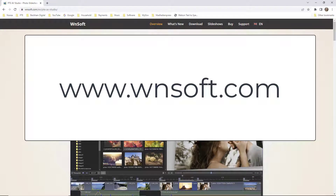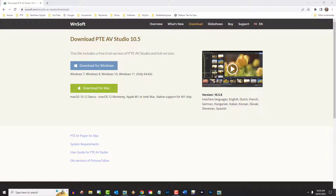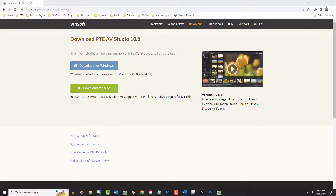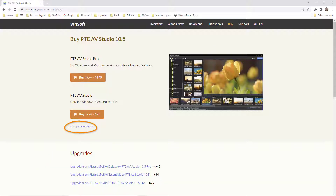PTE AV Studio can be found here. When you click on the free trial button, the download window will open. As you can see, there's an option for both Windows and Mac versions. Although the download is labeled as a trial, it is in fact the full latest version — it's the entering of a license key that determines whether you have the standard or the pro version. There are also opportunities to upgrade, and we can compare editions: the difference between the standard version of PTE AV Studio and the pro version.